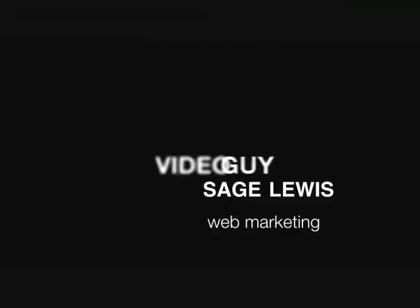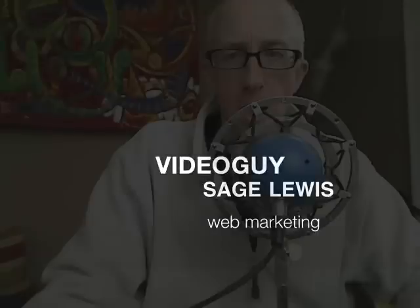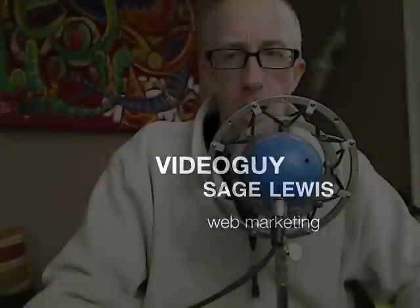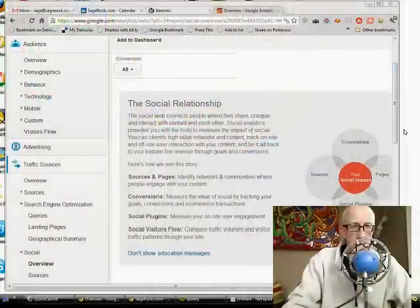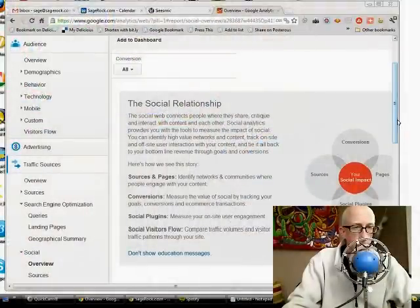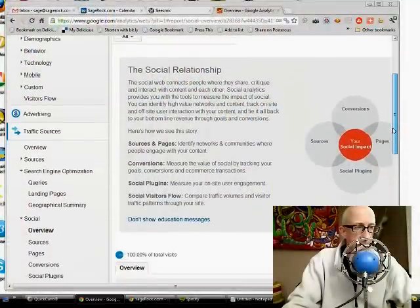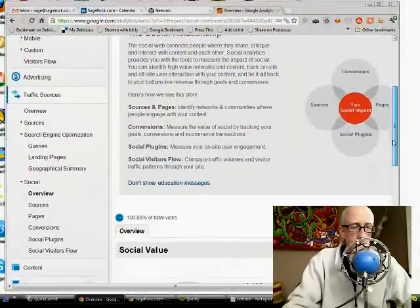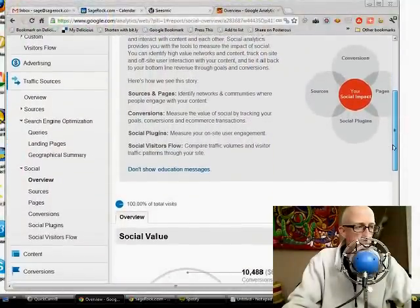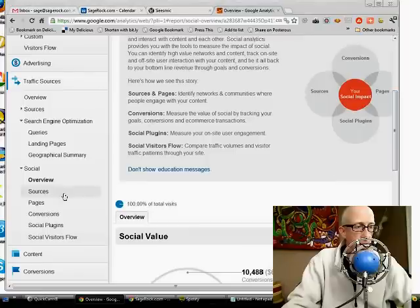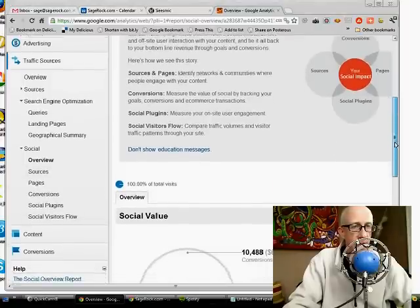Google Analytics Social Metrics. Alright, so I want you to spend a little time over here at Google Analytics in the social area. It's under traffic sources, alright? You go to social and there's a lot of really good cool stuff in here.